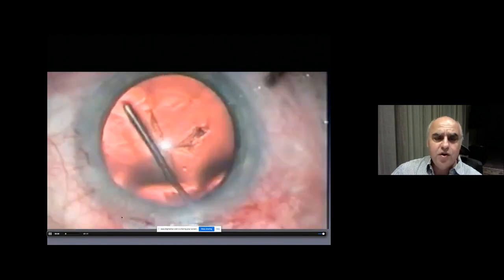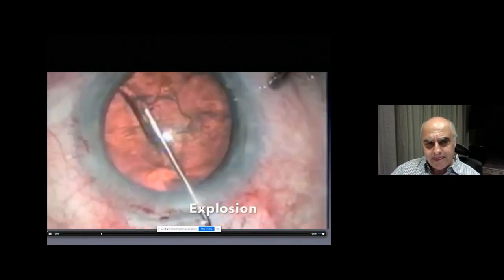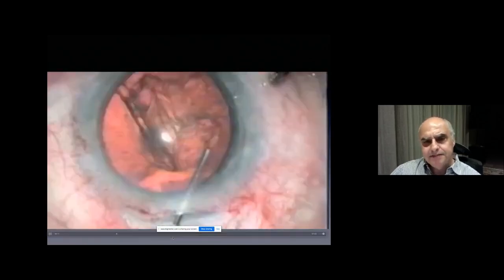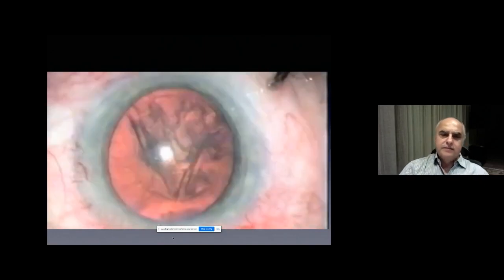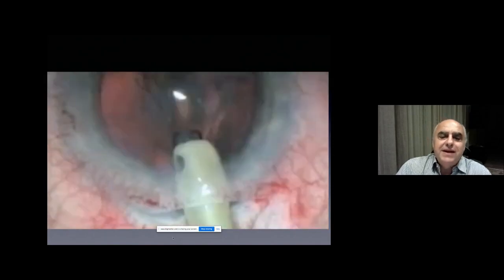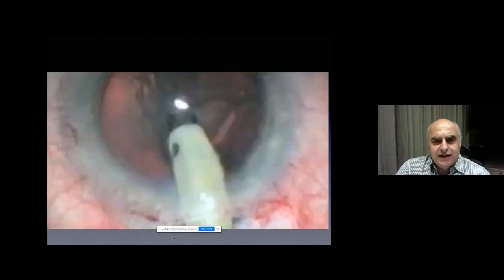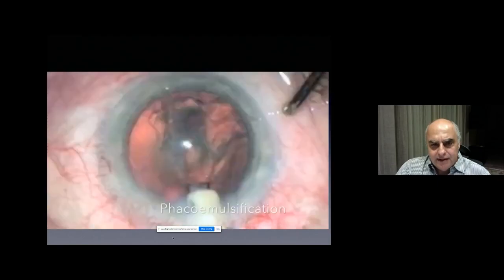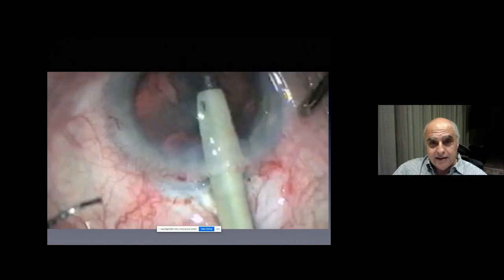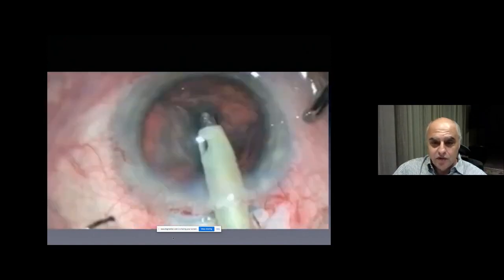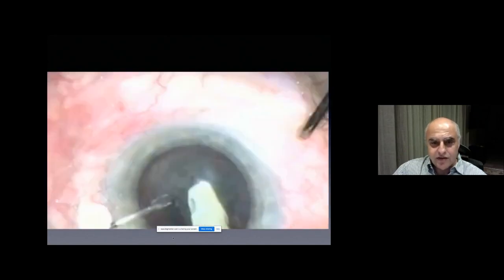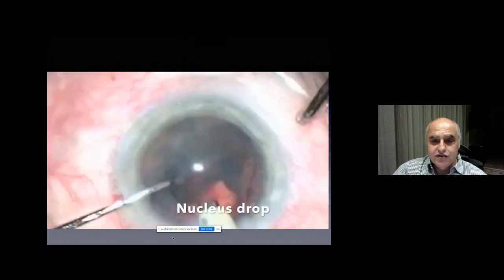But the most serious problem — look here, just watch. This is a simple case. Hydrodissection, and now phaco emulsification. It looks like a simple, straightforward case — it looks like nothing happened. The lens is not moving properly. Now the step of cracking the nucleus. And now the nucleus is into the vitreous.